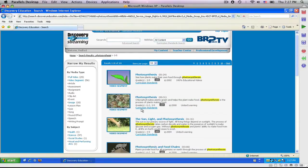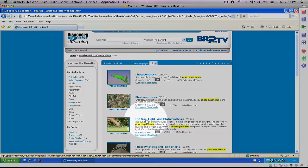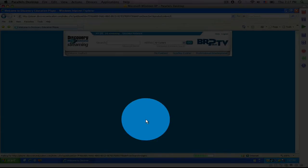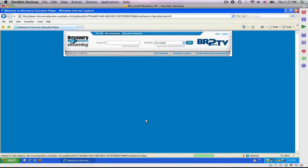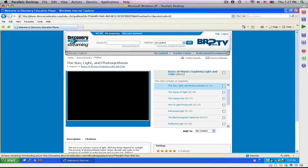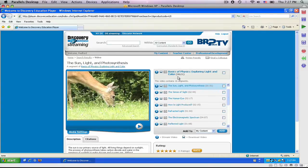I want to choose this video, The Sun, Light, and Photosynthesis. So, I'm going to click on the title. And it's going to open up the entire video, which is 30 minutes and 21 seconds, but I only want to show this short portion.